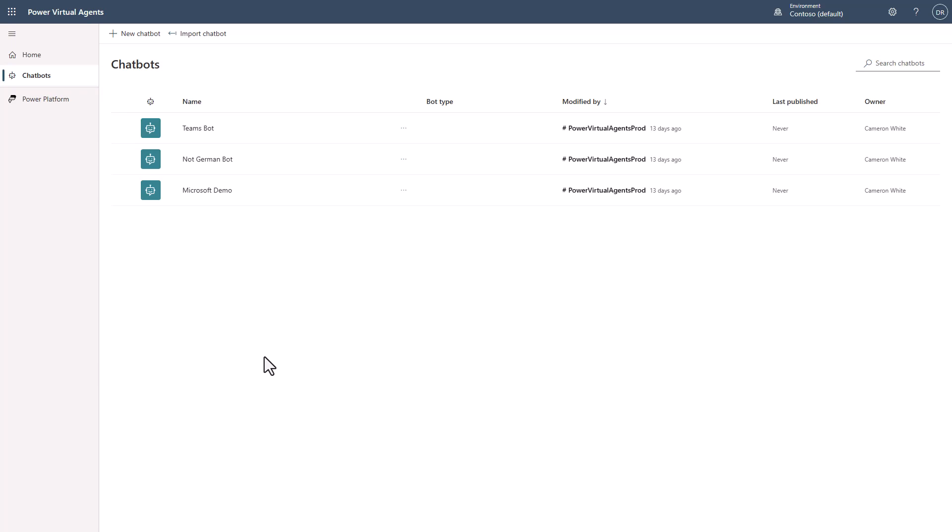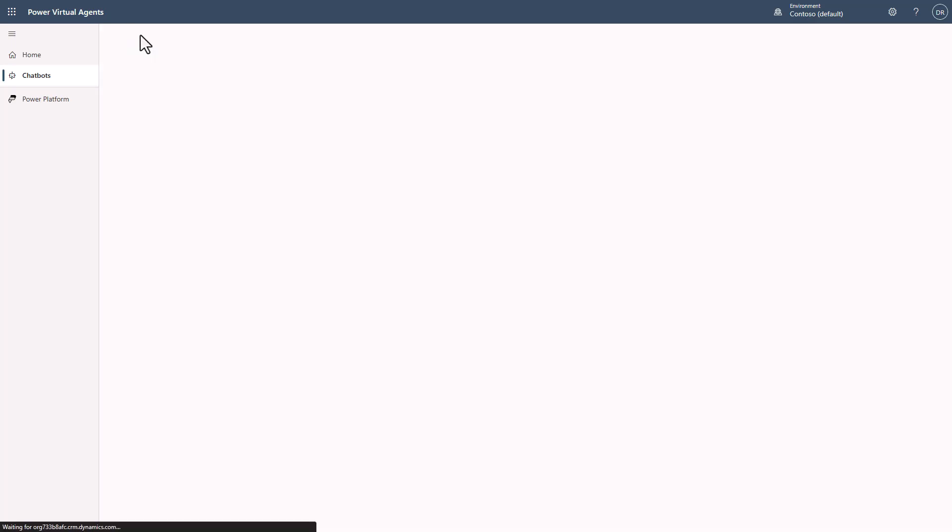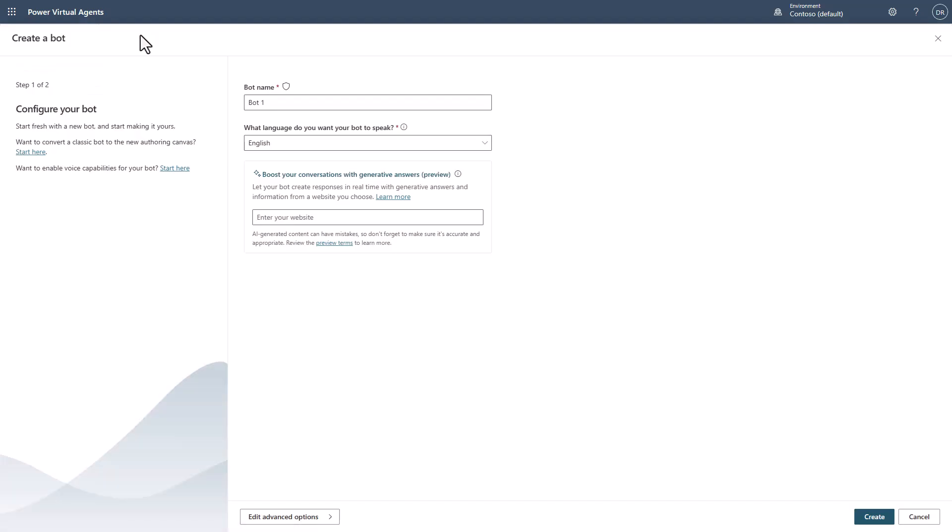So I want to show you some of those features today. I'm going to start with a quick video here to show you that when you create a new chatbot, you'll notice that there is a whole new chatbot building experience.